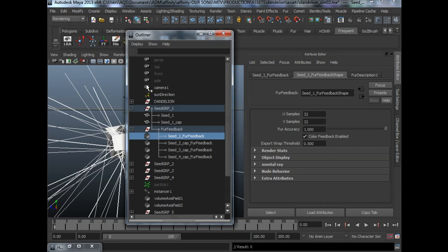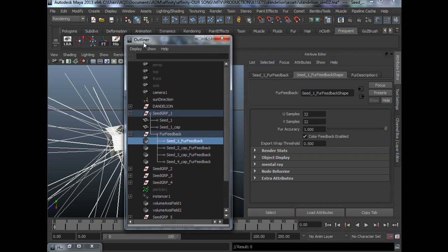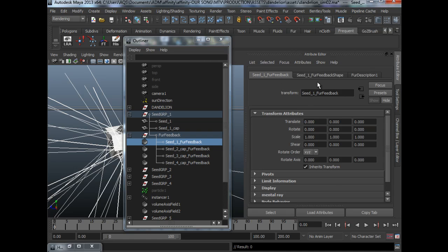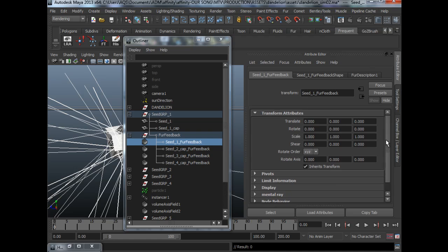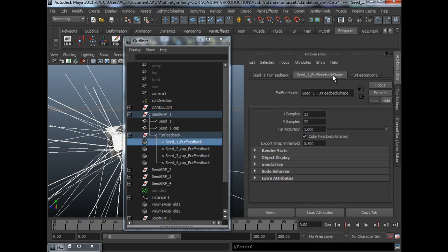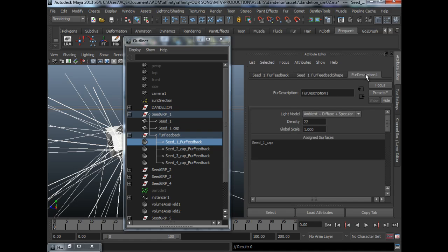So for my fur seed, we do have a fur feedback node, which is the transform node. This is the transform node. This is the shape node. And we have a description node. The main part that we want to be editing will be under the description node. This is where you have all the settings to make it look right.